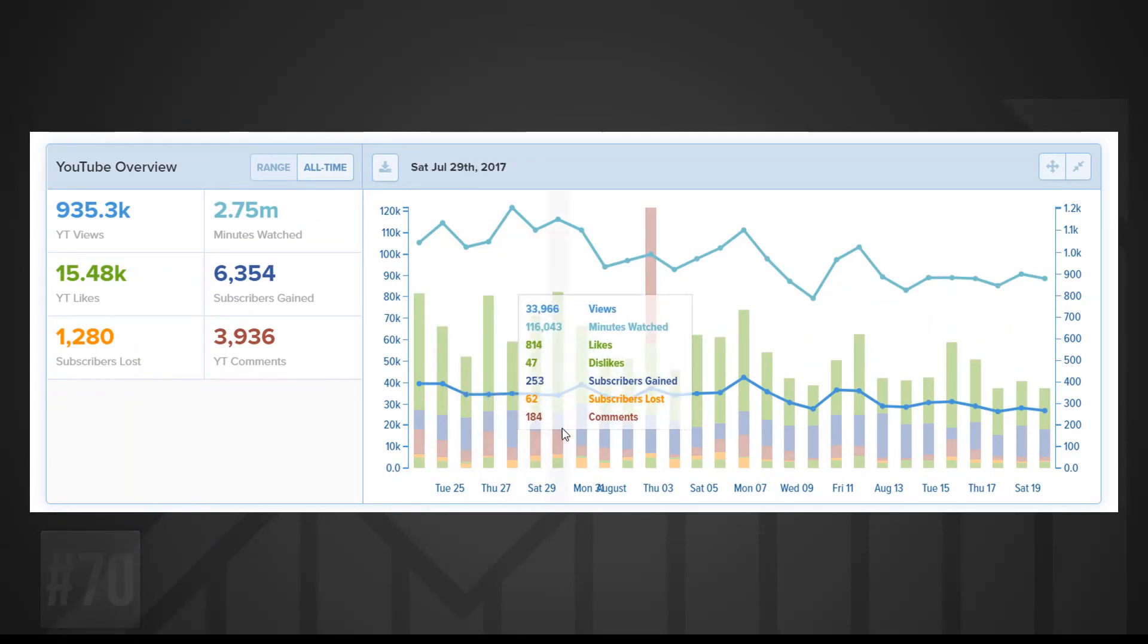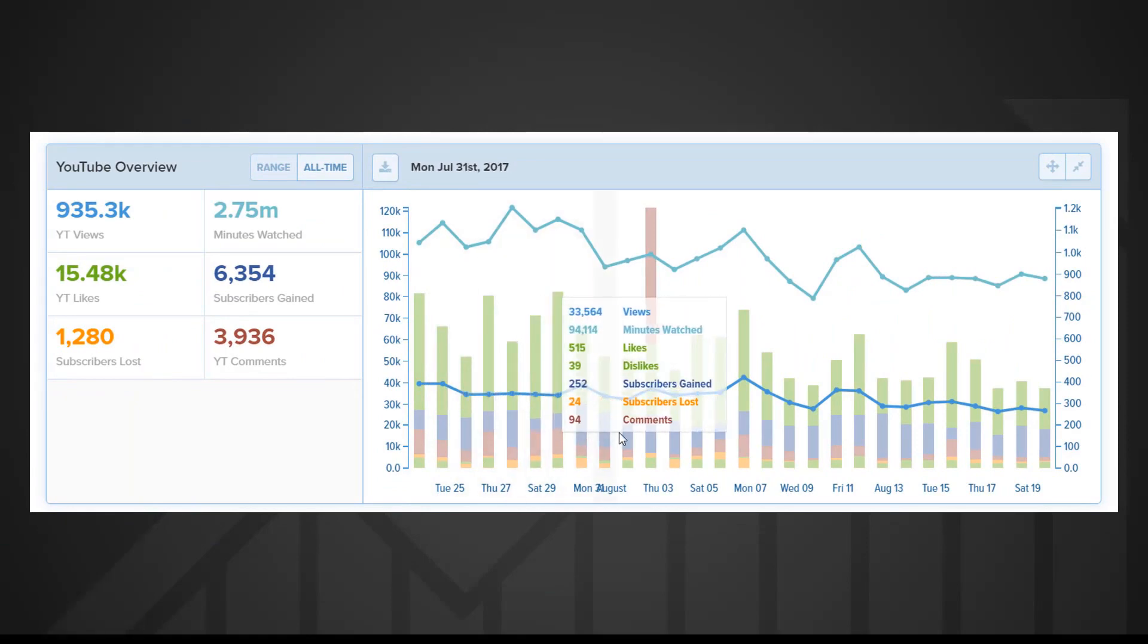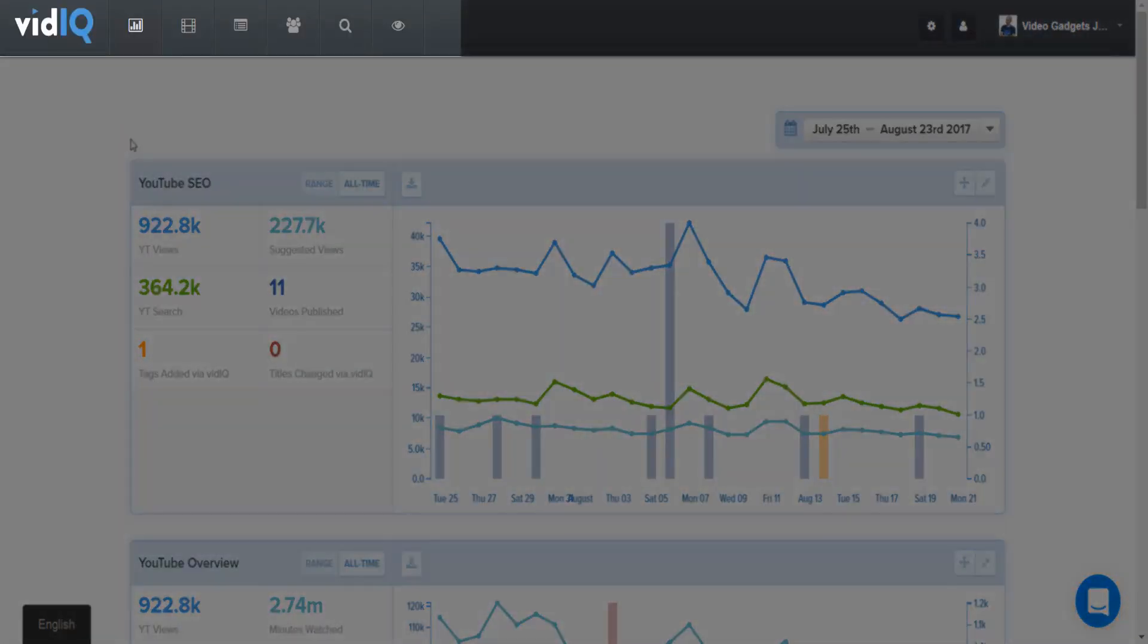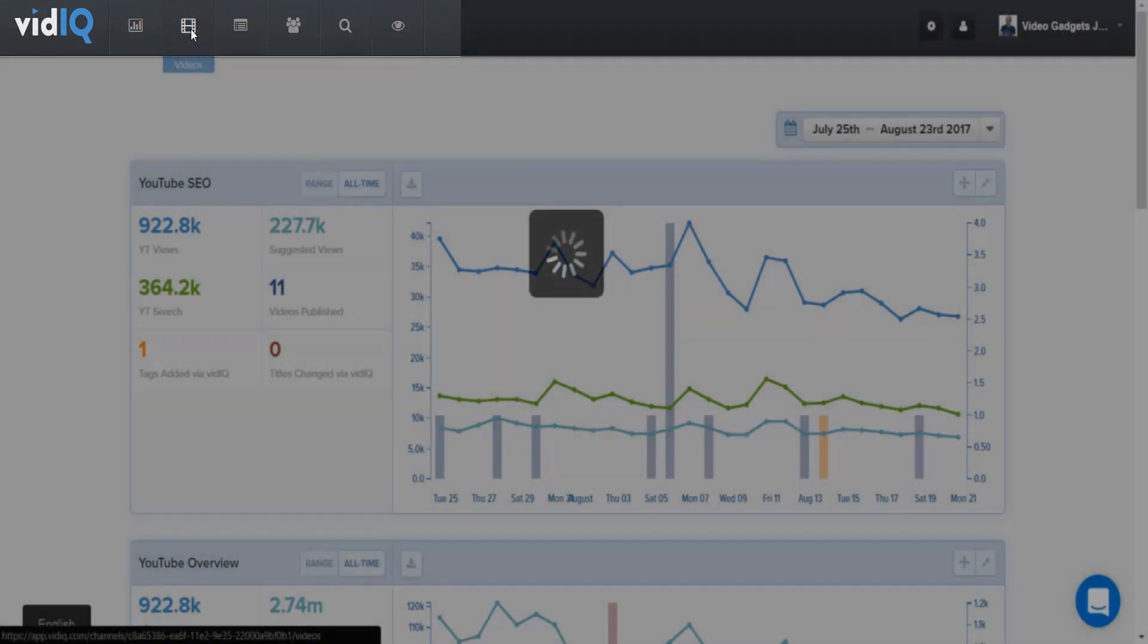At the top of the vidIQ web apps page you'll find links to other tools so let's take a look at the video page next.